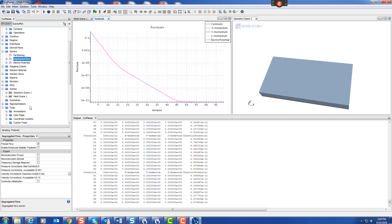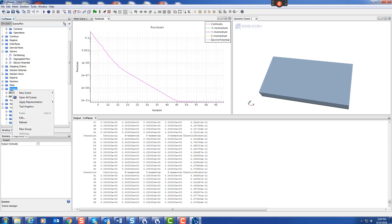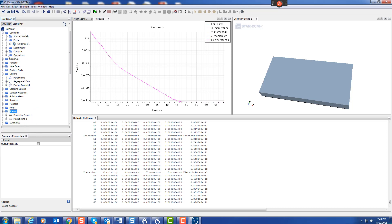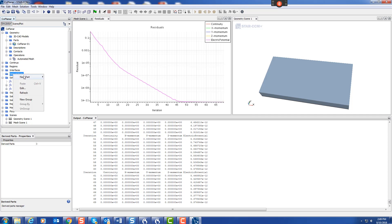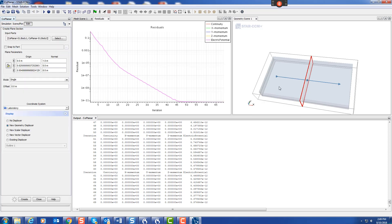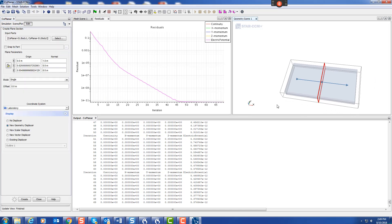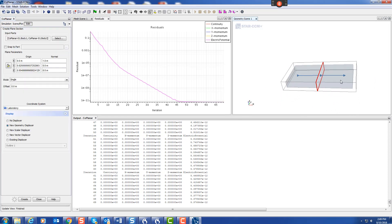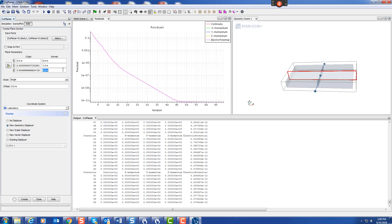Now we can go to scenes. Let's first create in derived parts a plane. I want to do a plane this way, so I say Y. We'll just create that.